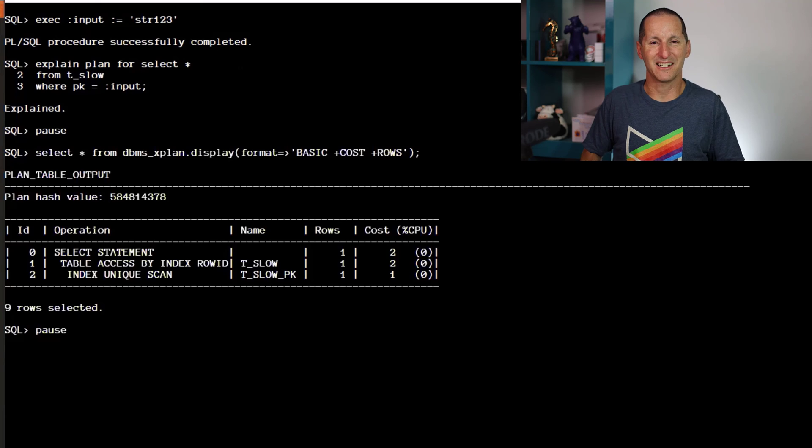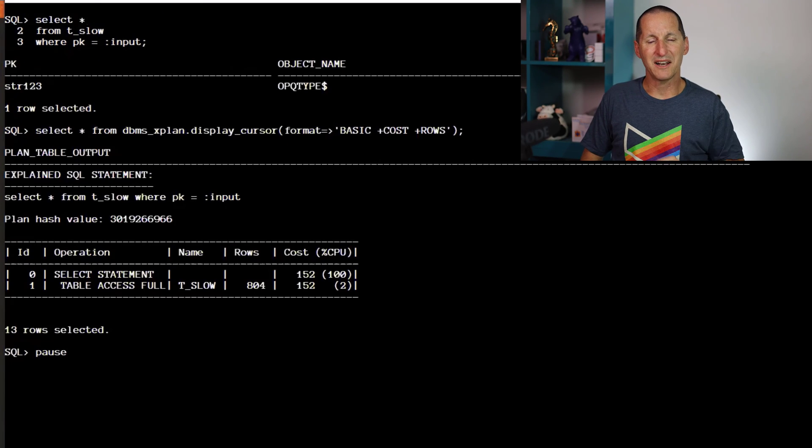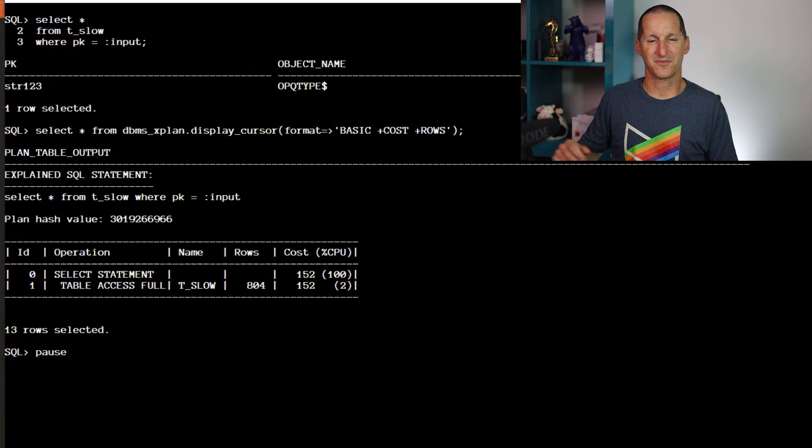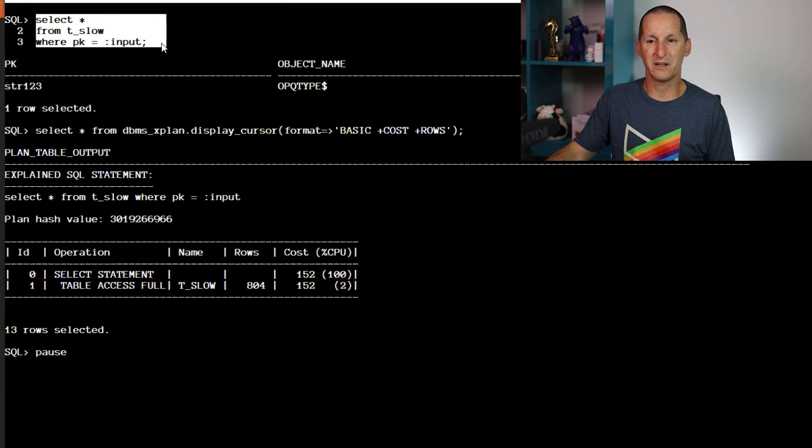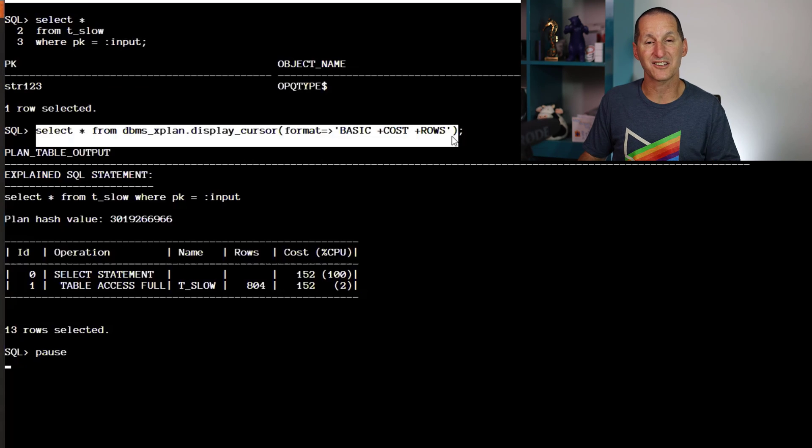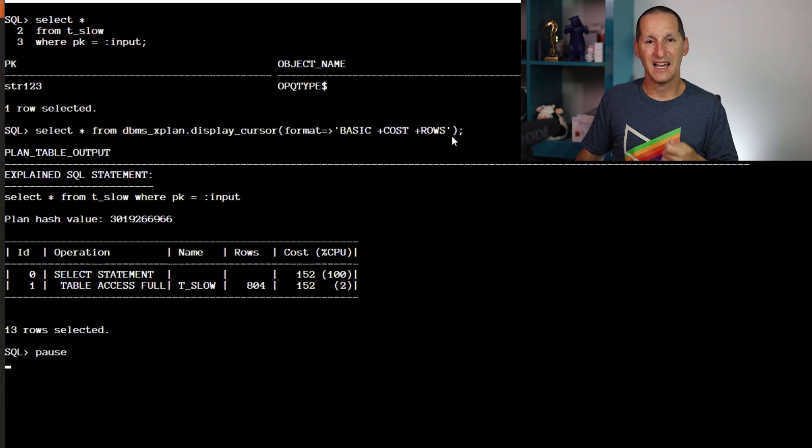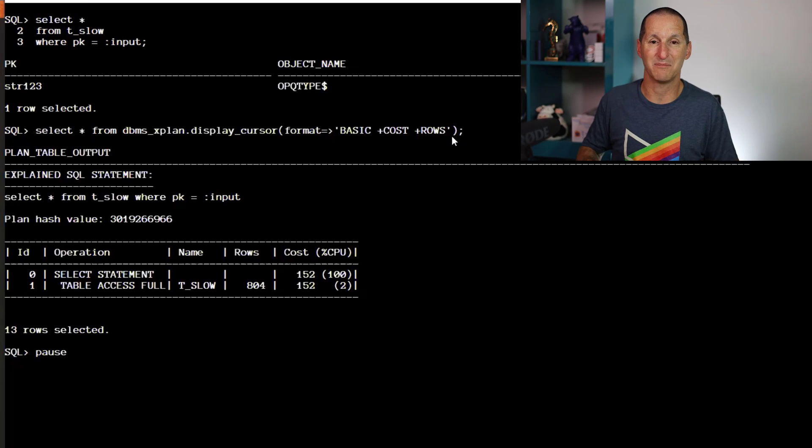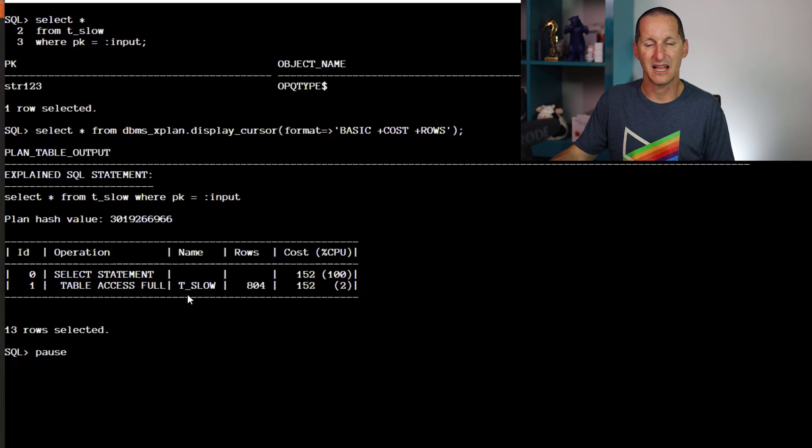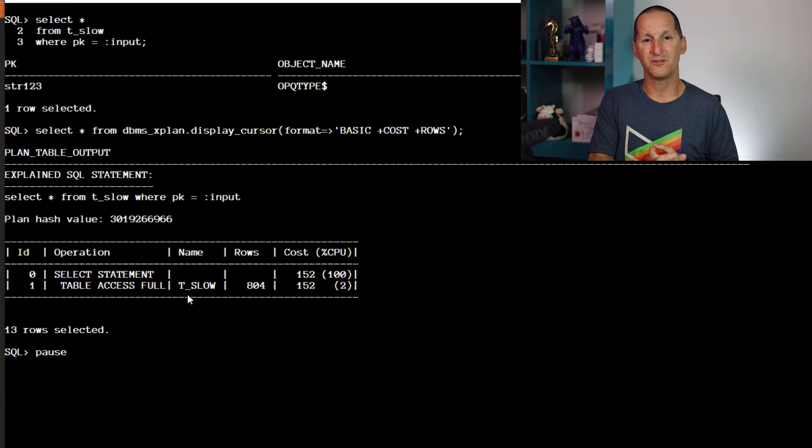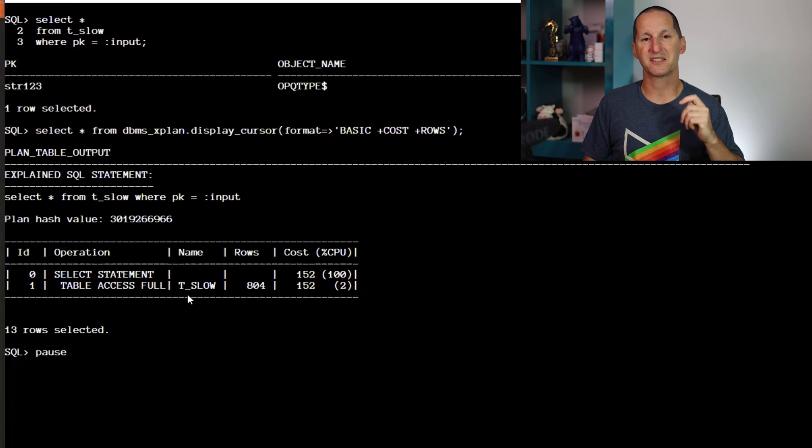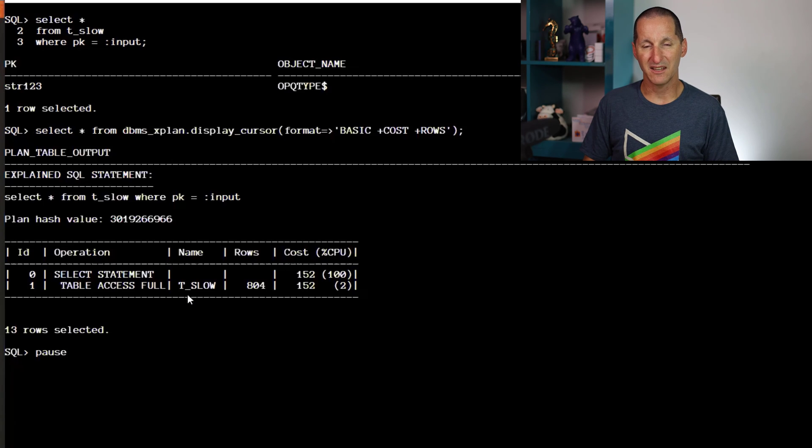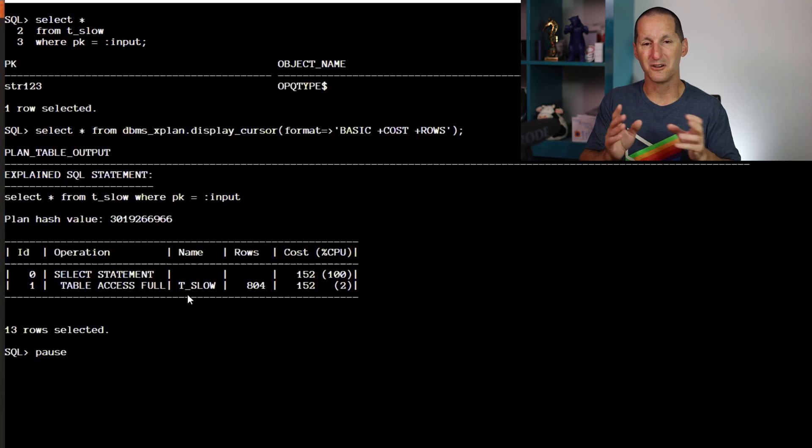Let's actually run it though. Rather than explain plan, I've actually run the query this time, and then I asked the database what did it actually use for the plan, and here's where the customer problem became apparent: table access full. Explain plan said it will be using an index lookup, but when I actually came to run it at runtime, the database couldn't do it, even though it's a string variable for a string primary key. There's no mystery here about thinking like a number. What's gone on?